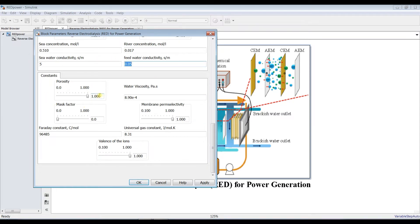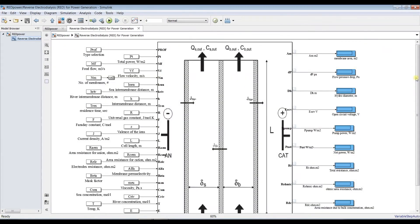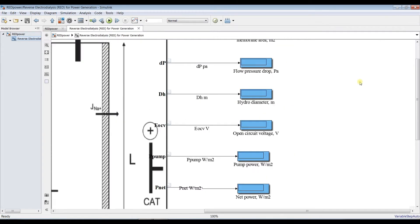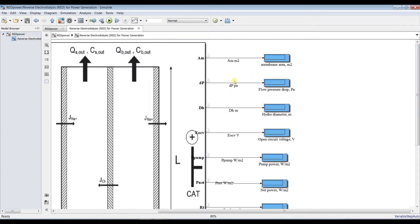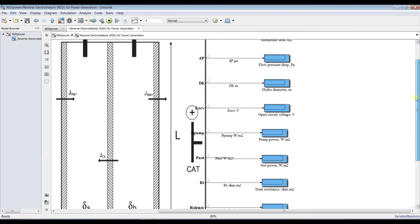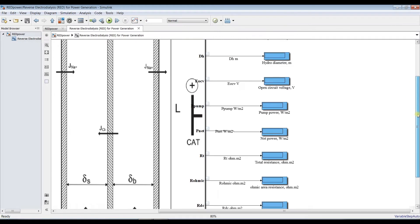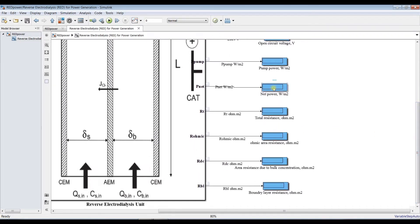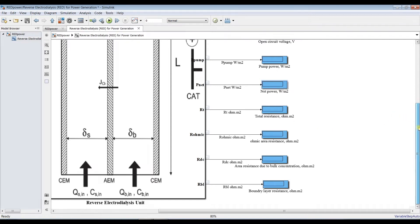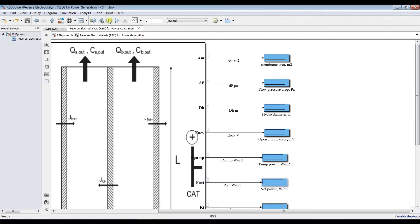There are membrane specifications such as porosity, water viscosity, the universal gas constant, and ion variance. After you specify your limitations and operating conditions, you will discover outputs: membrane area, pressure, flow pressure, hydraulic diameter of the tubes, open circuit voltage, pumping power, net power, and total resistance of all types. If you click Run, you'll discover your results.